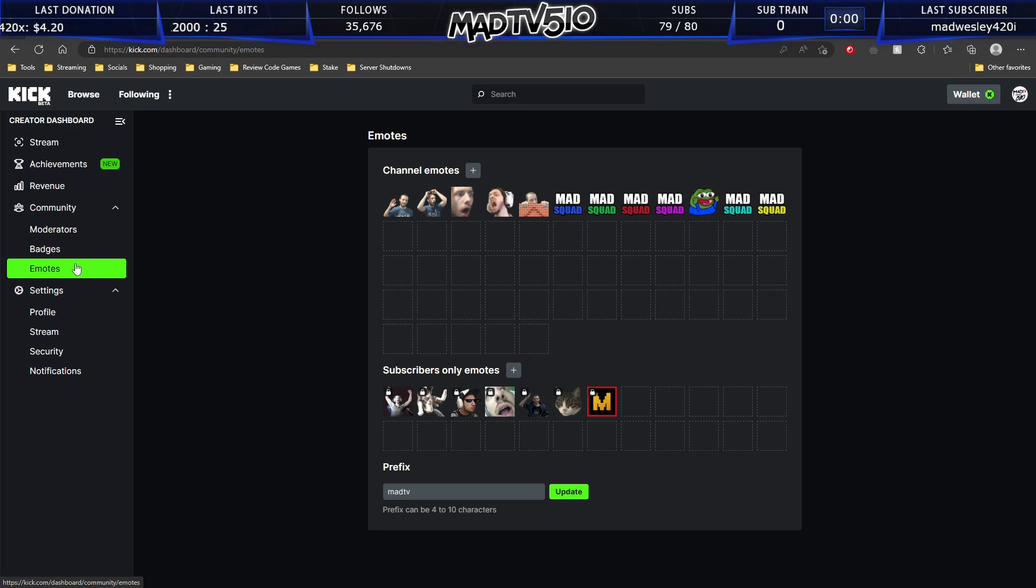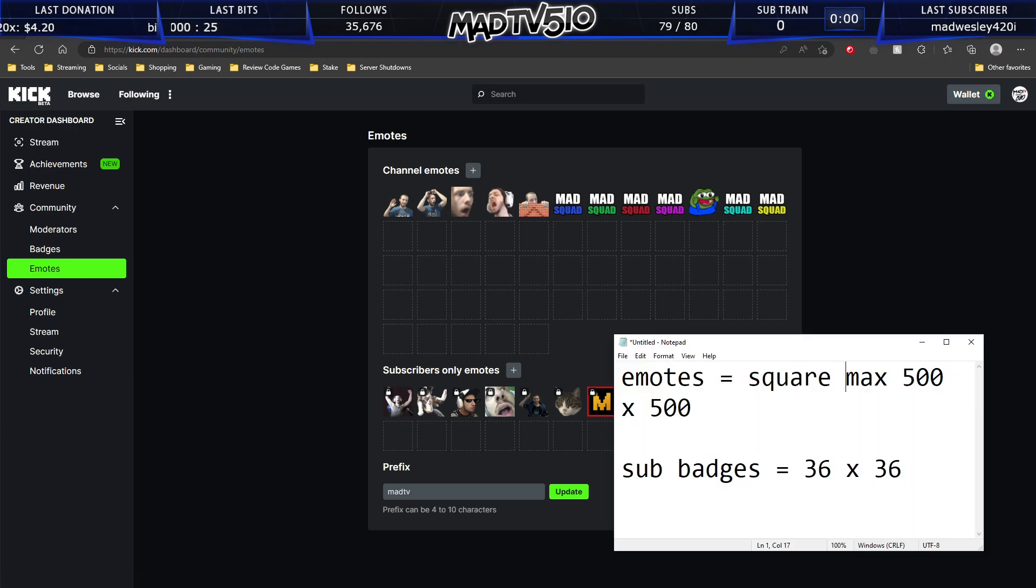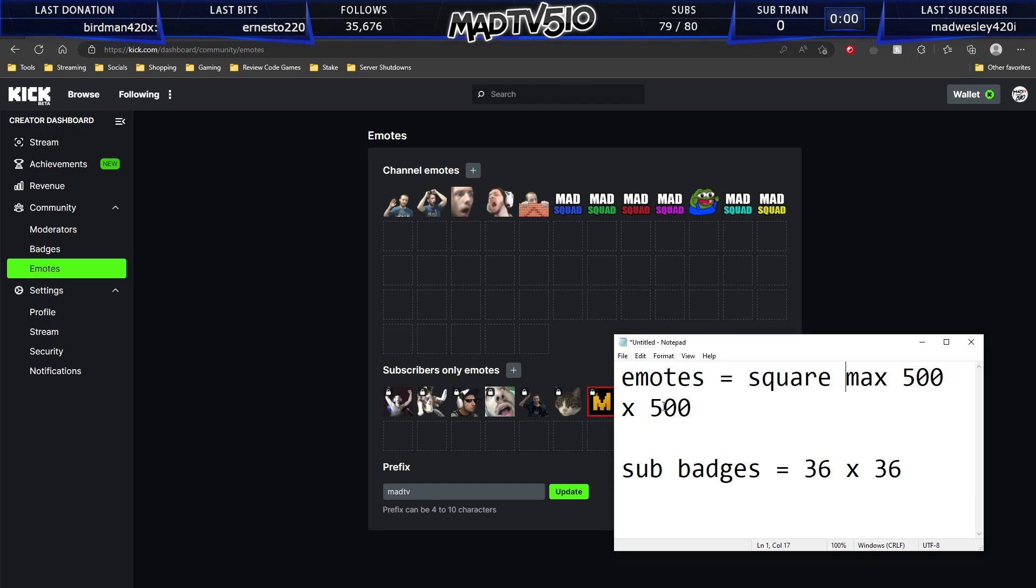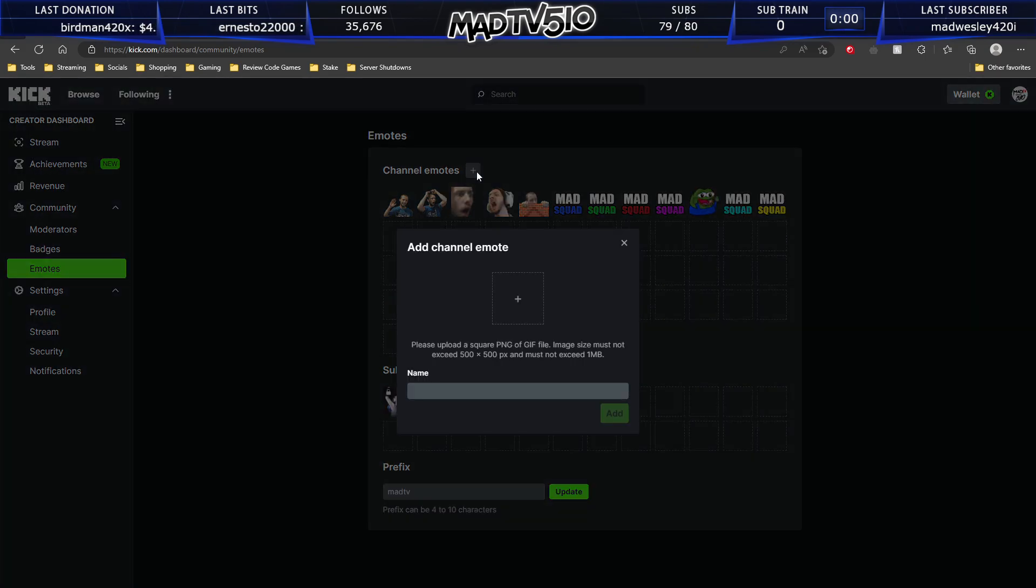So I have the dimensions pulled up right here. For emotes, you want to have a square image, PNG or JPEG, that is a max 500 by 500 pixels. They don't have to be 500 by 500 pixels. This is just the maximum. And you can see that by clicking on channel emotes, 500 by 500.